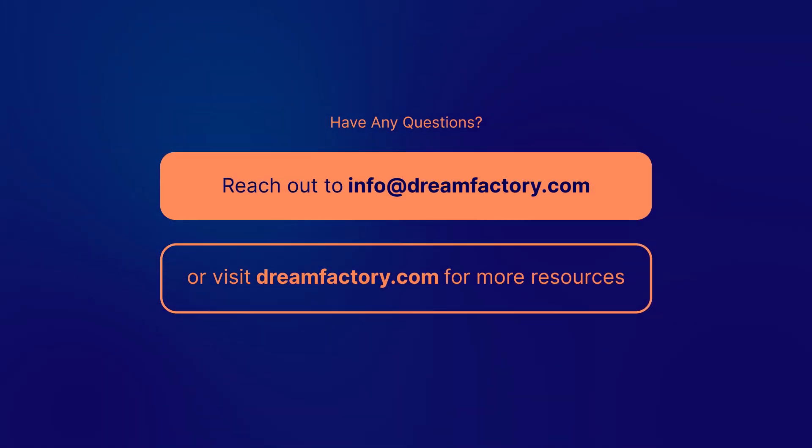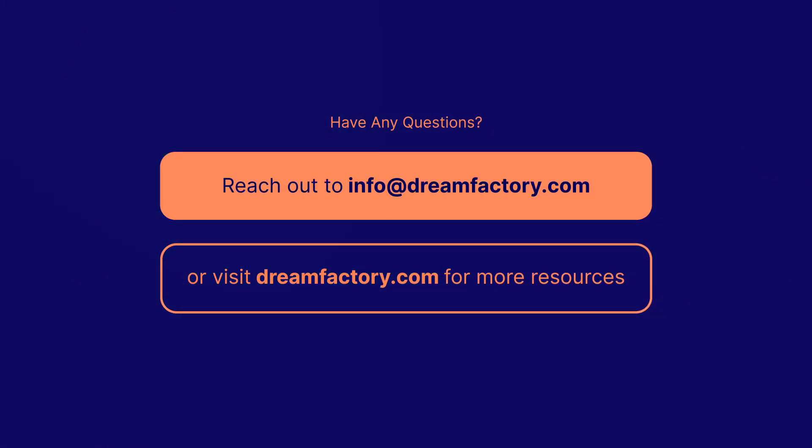Have any questions? Reach out to info at dreamfactory.com or visit www.dreamfactory.com for more resources.